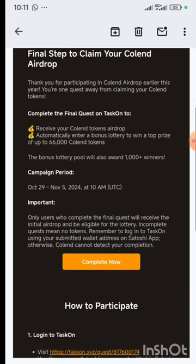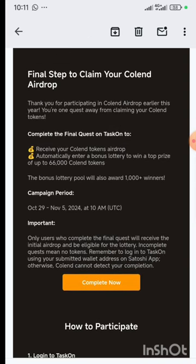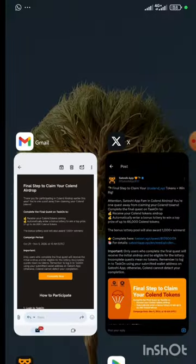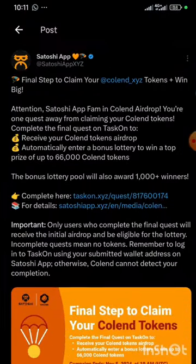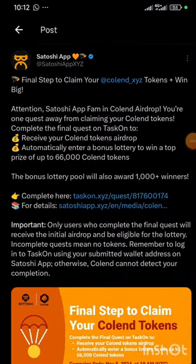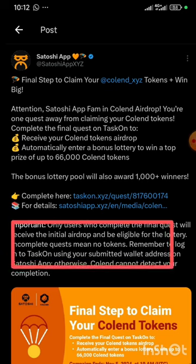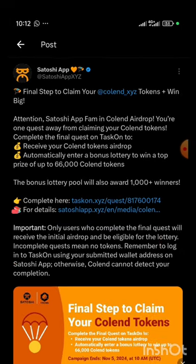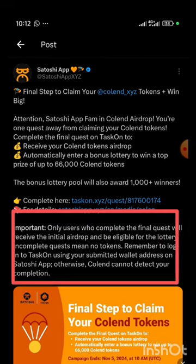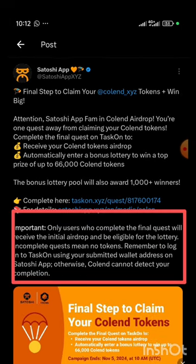It is important to note that the wallet address which you linked to your Satoshi app for your Coland token is the same address that you are going to use for this task. You should also know that only users who complete the final quest will receive the initial airdrop and be eligible for the lottery.